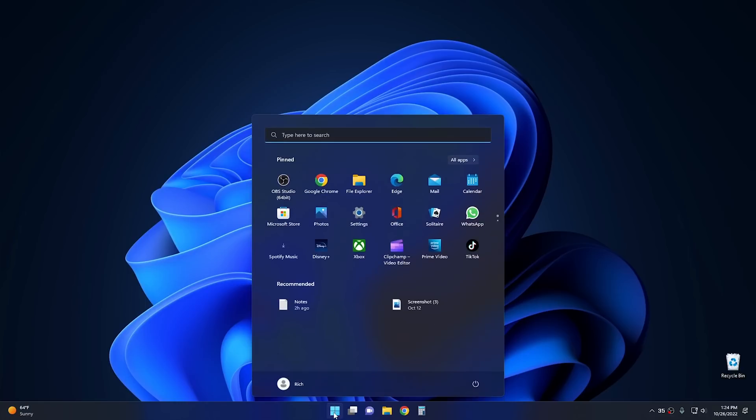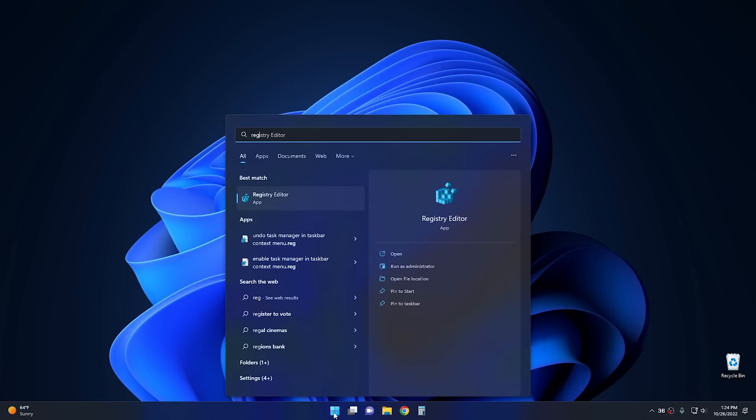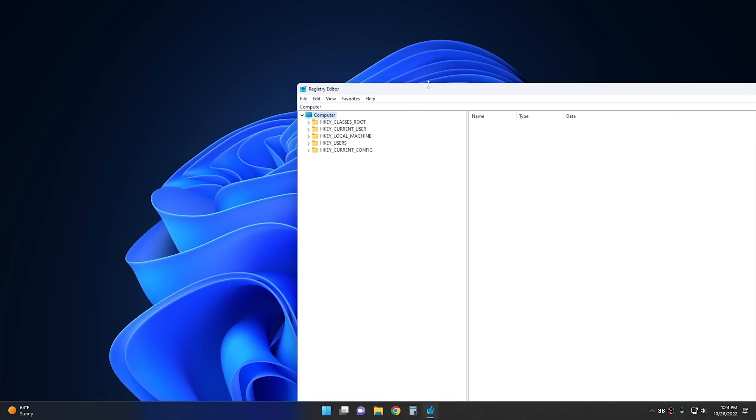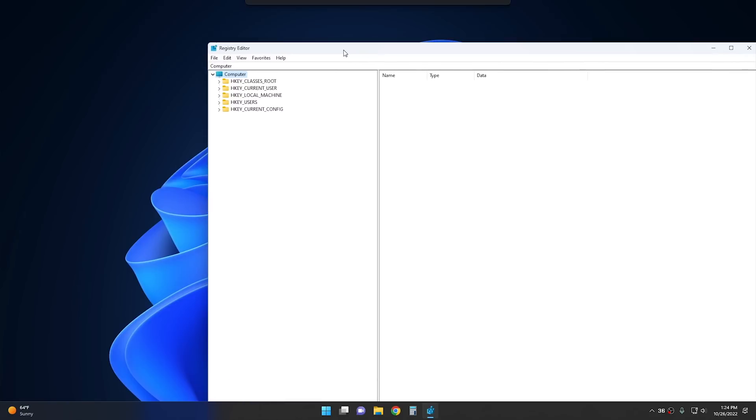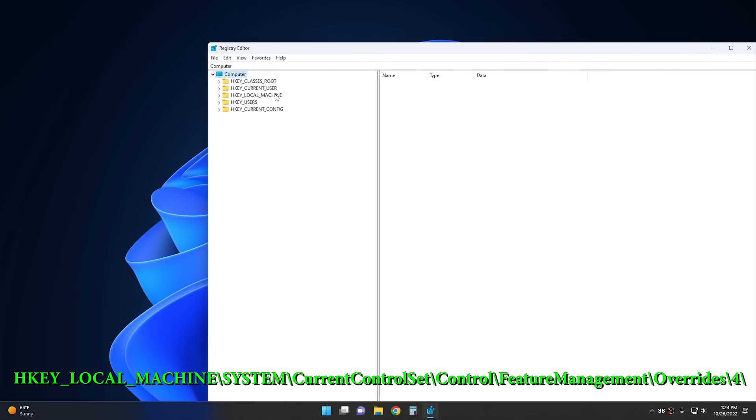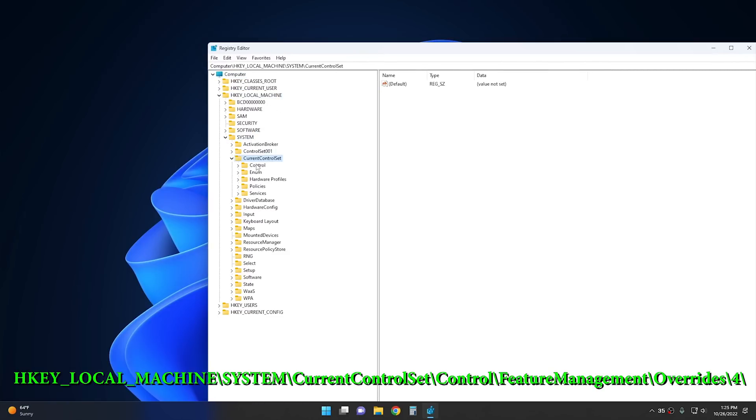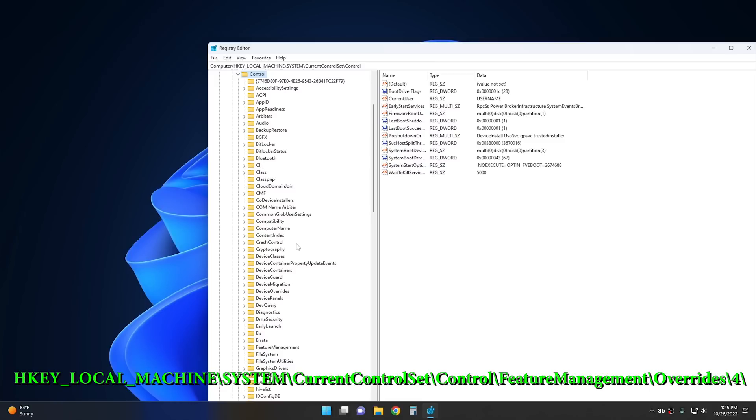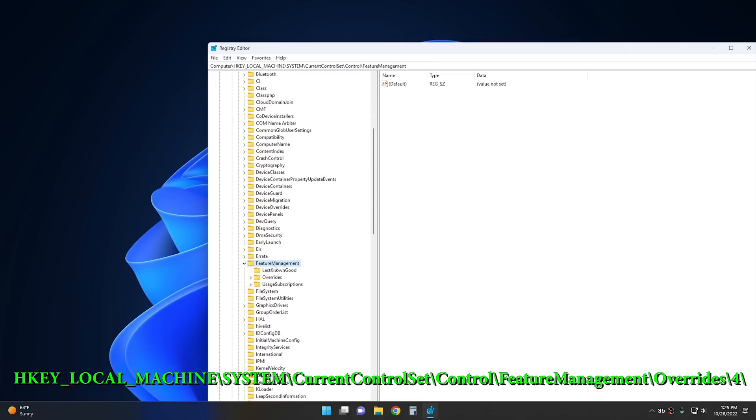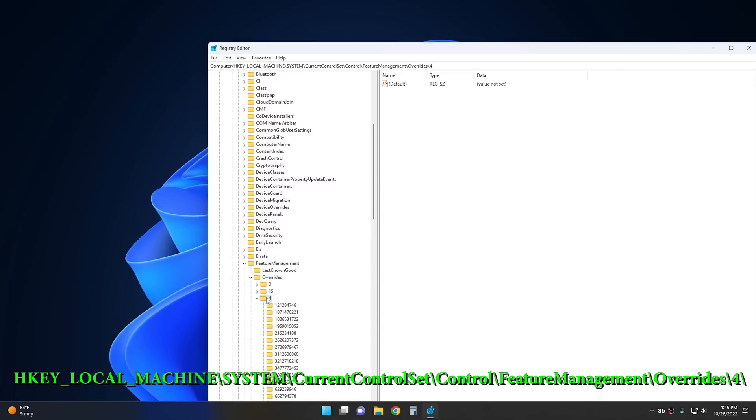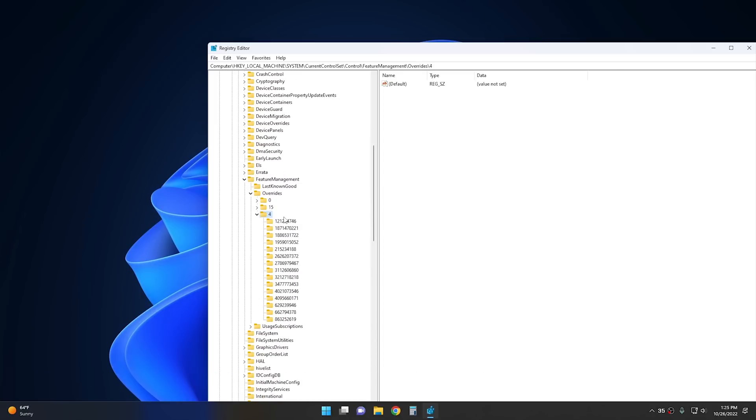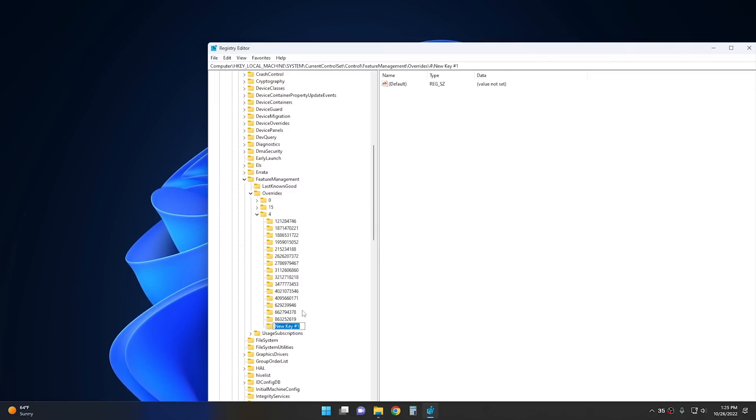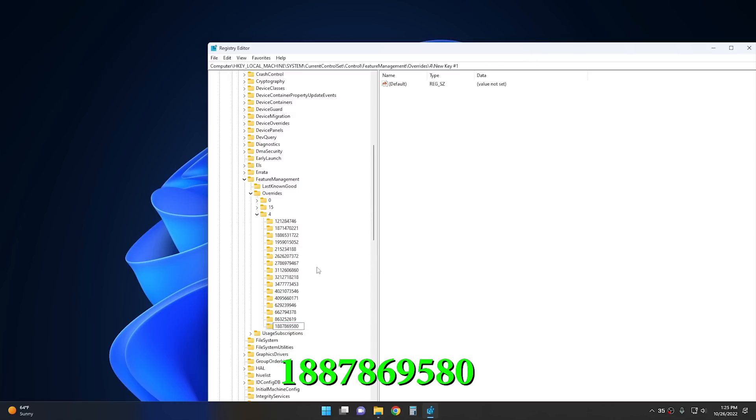So, we click on the start button. We open up our registry editor. And then from there, we want to go into local machine, system, current control set, and then go into control, and then feature management. And for that, we're going to scroll down a little bit to feature management here. And then we want to click on overrides. And then from overrides, we want to click on number four. And then from here, you'll notice that we have a bunch of different keys right here. And we're going to add another one real quick. So, to do that, just right-click on the number four, select new, and select key from the list. And then I'm just going to paste this from my clipboard right here. But as you can see, this is going to be 1887869580. And then hit enter.